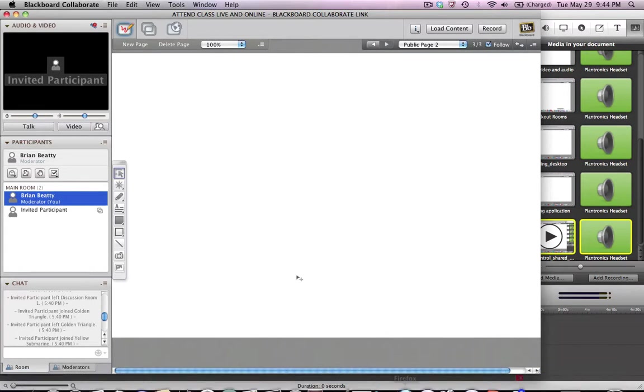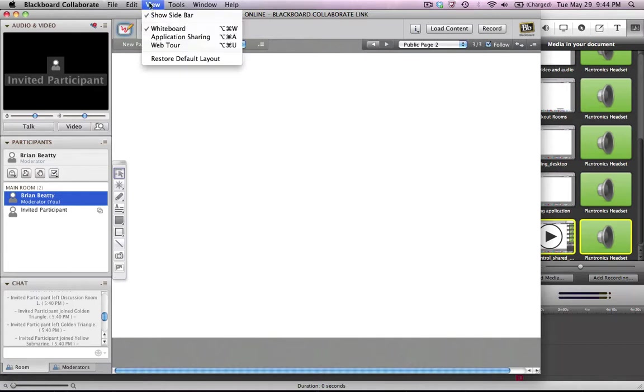So in order to get started with a web tour, first you go up to the View menu and you select Web Tour.